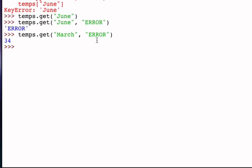There are three other methods that can be quite handy when we work with dictionaries, and they are methods that allow us to return collections that are associated with all of the keys or all of the values or all of the items within the dictionary.